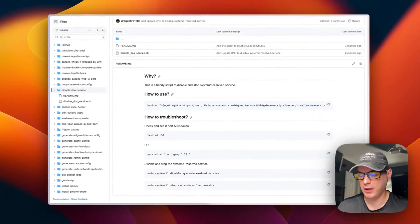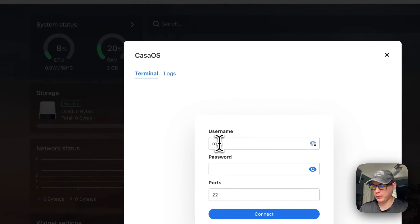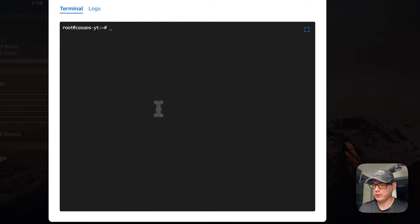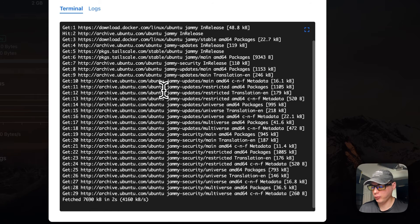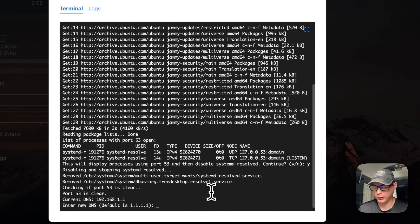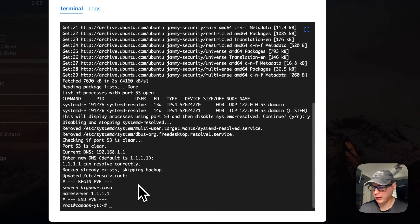I'm going to copy that script, go to my CasaOS terminal, and run it. The default SSH username and password for the ZimaBoard is 'casaos'/'casaos'. I'll paste in the script to disable port 53. It shows the list of processes using port 53, I press Y and Enter to continue, port 53 is cleared, and I accept the default DNS. Port 53 is now clear.